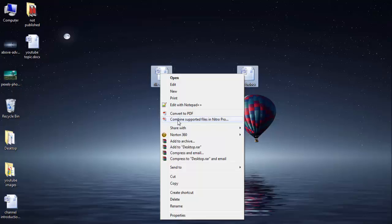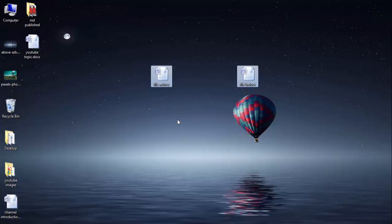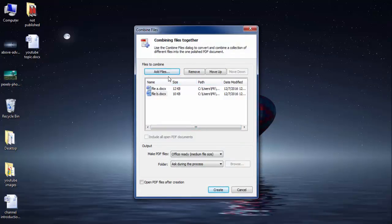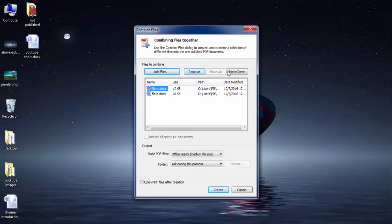Once you click on this option it will ask you to add more files. You can add as many files as you can. Here you can also remove selected documents from here and you also have options to move down or move up. These are the options which are provided by this software.